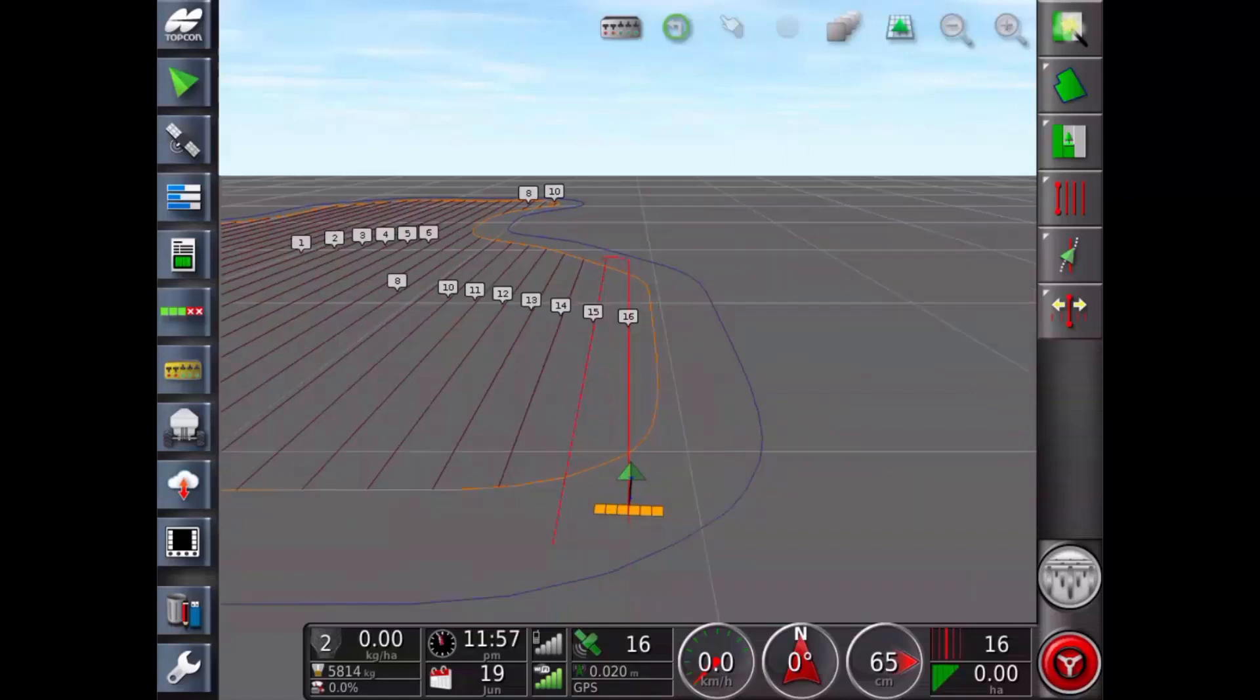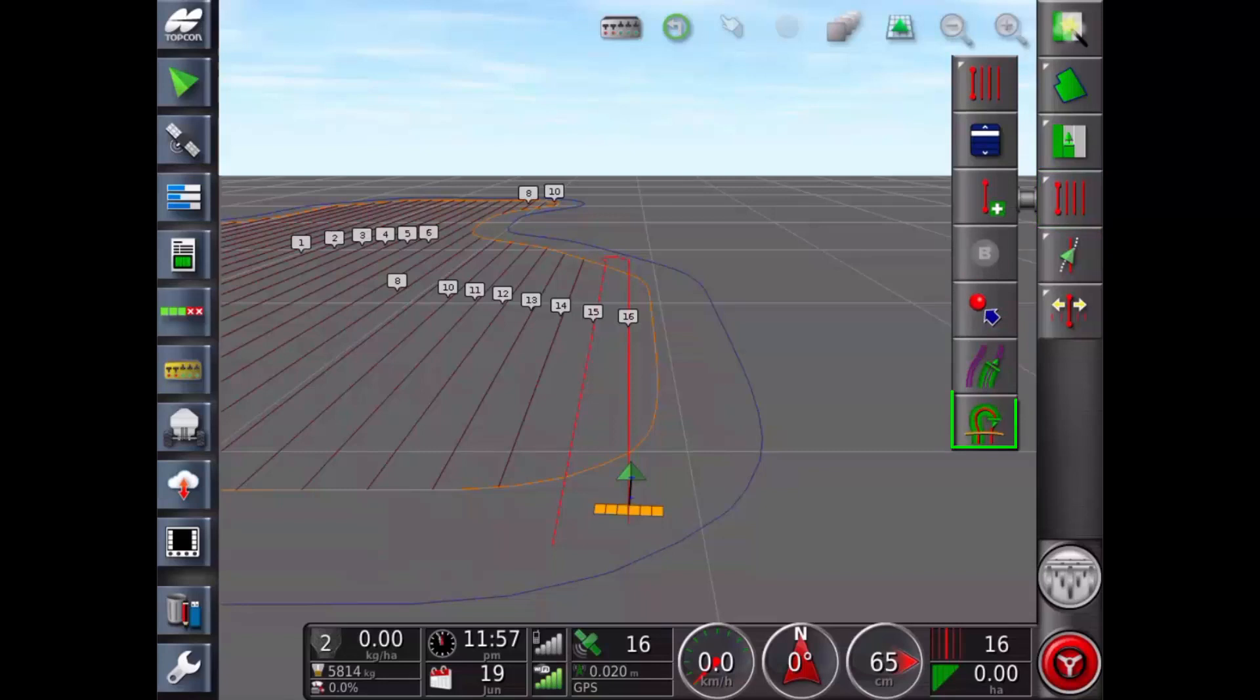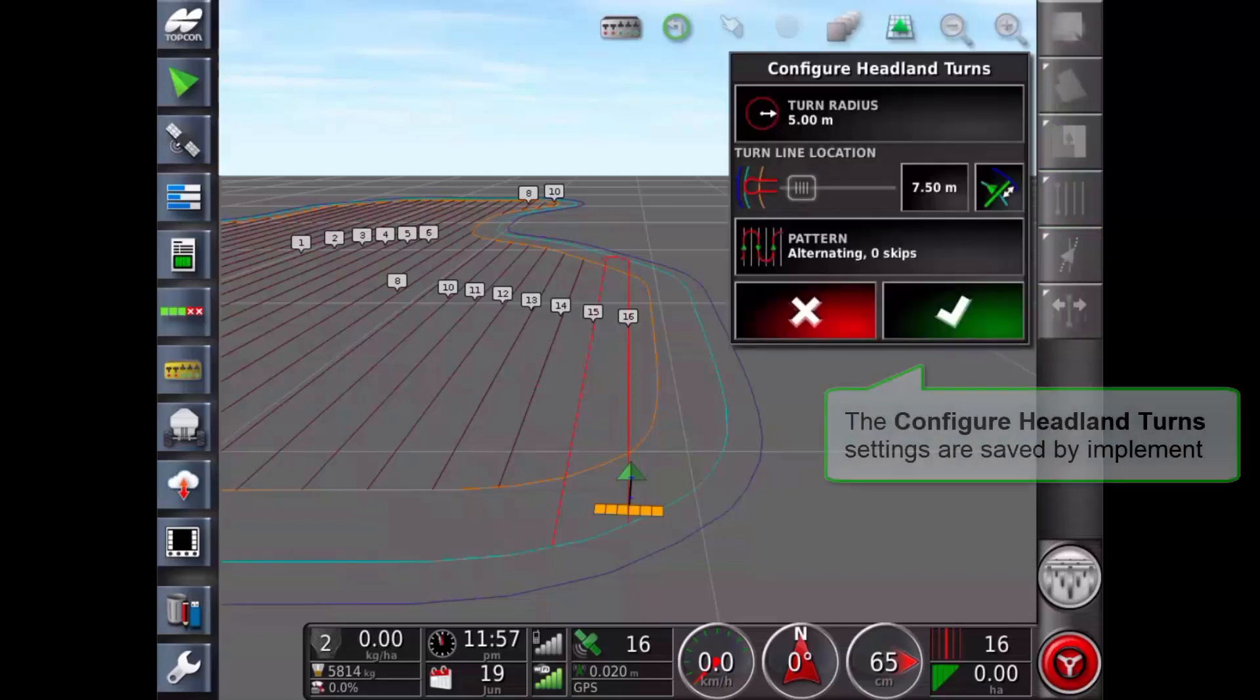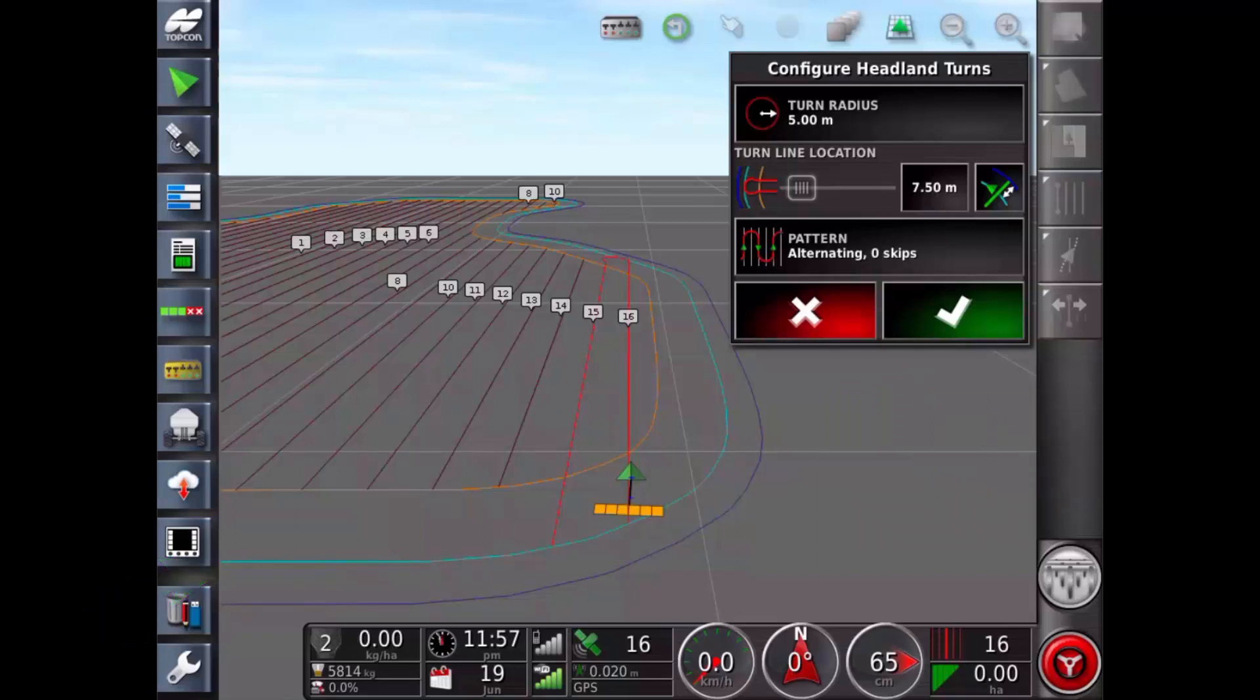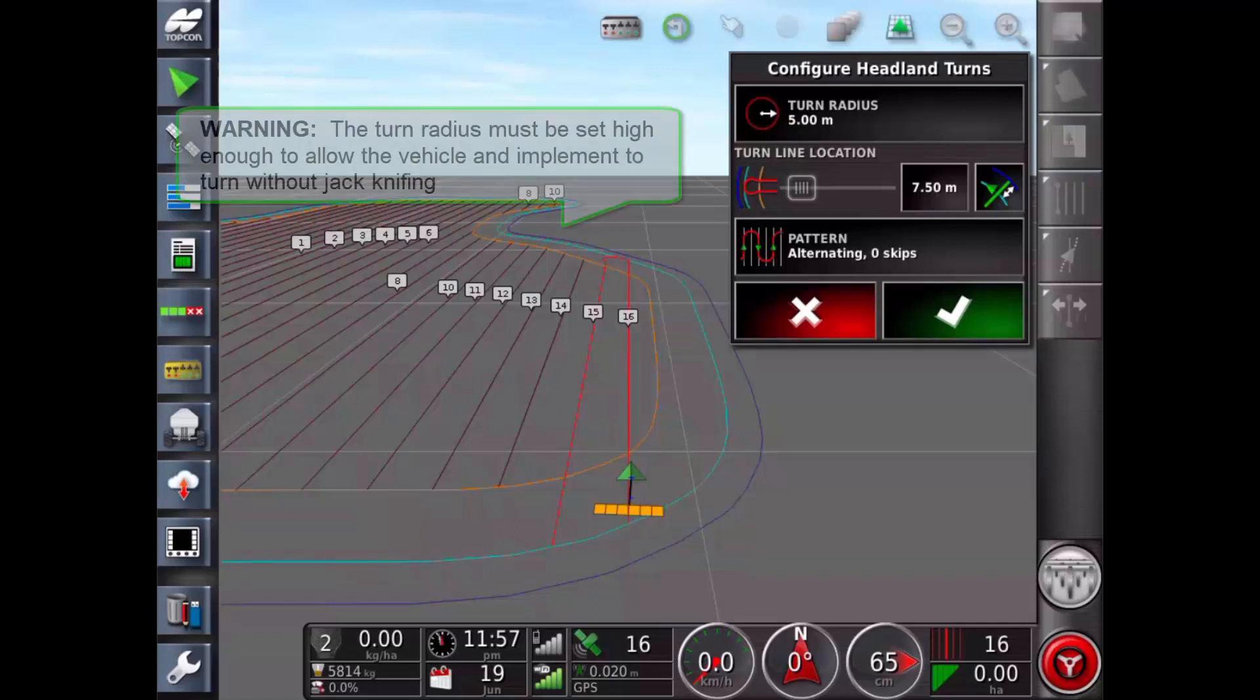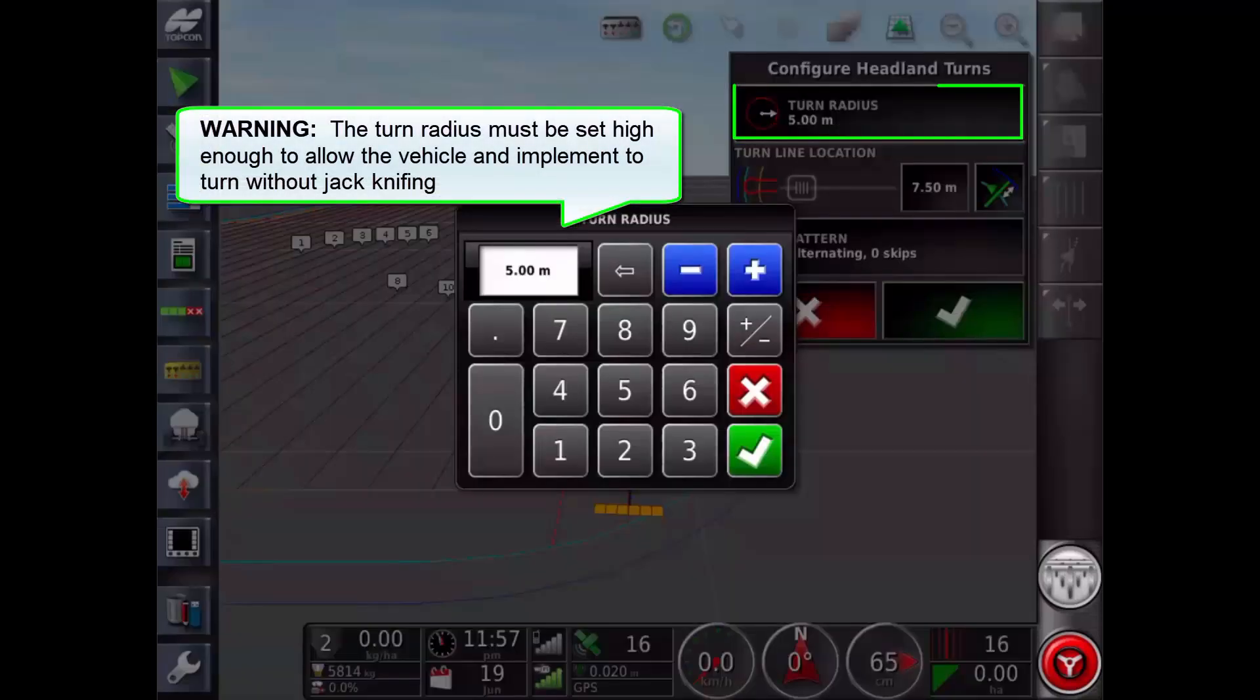Now from the guidelines menu select configure headland turns icon. The settings entered on this screen are saved by implement. The turn location is identified with the light blue line currently displayed. We recommend you drive the vehicle to a location close to the headland to allow you to see the shape and position of the turn as you adjust the settings. Start with the turn radius set to half of the implement's width.